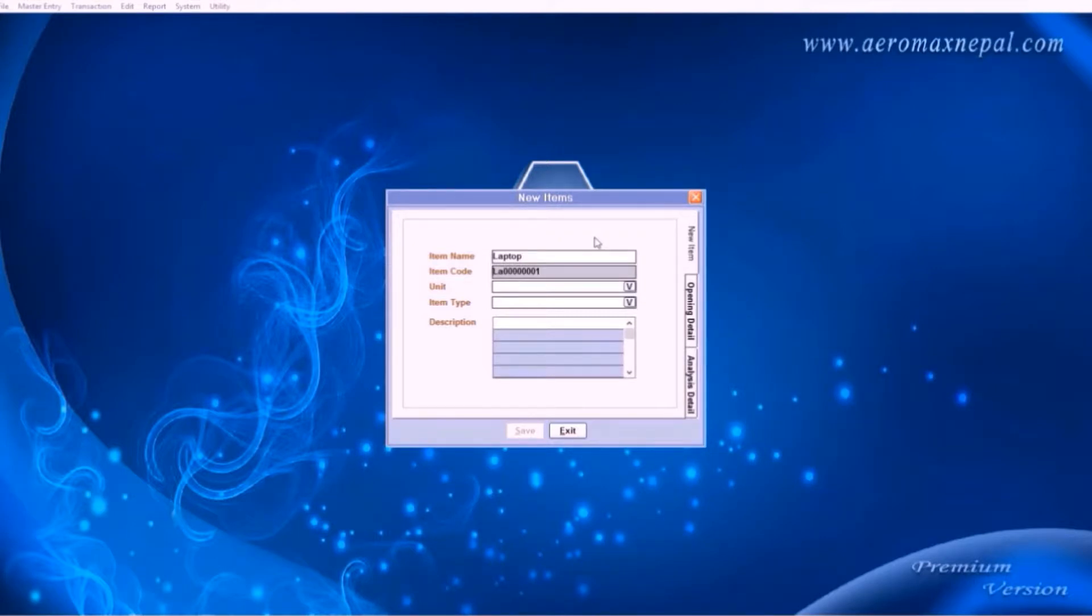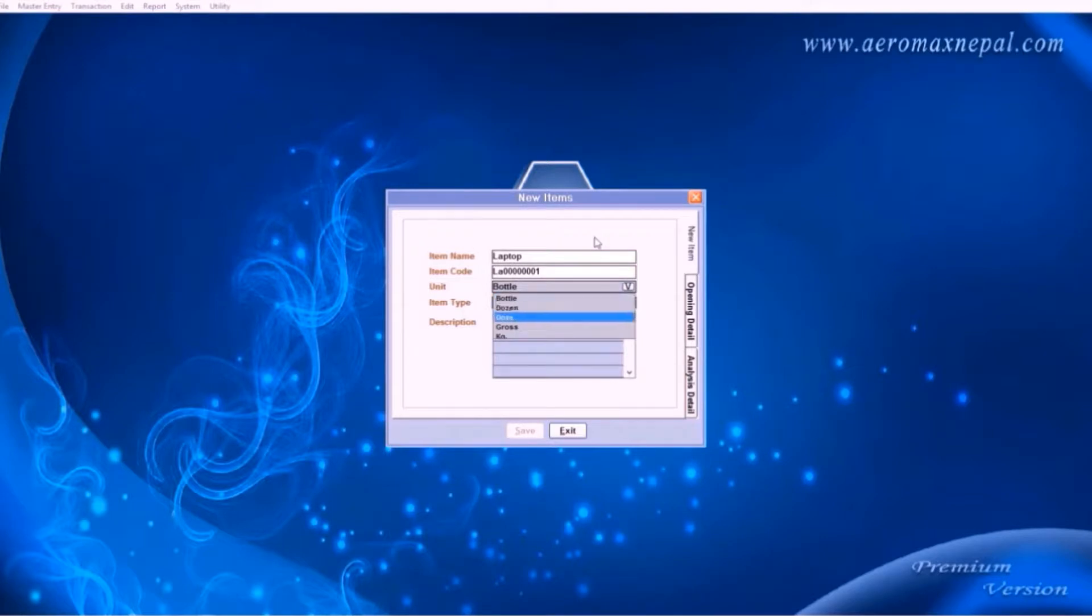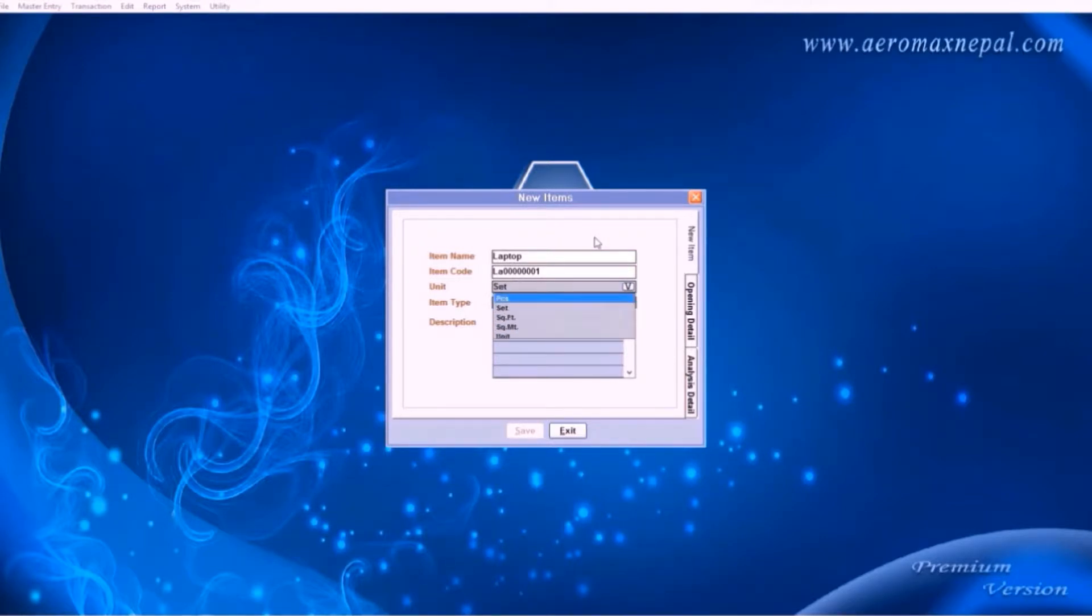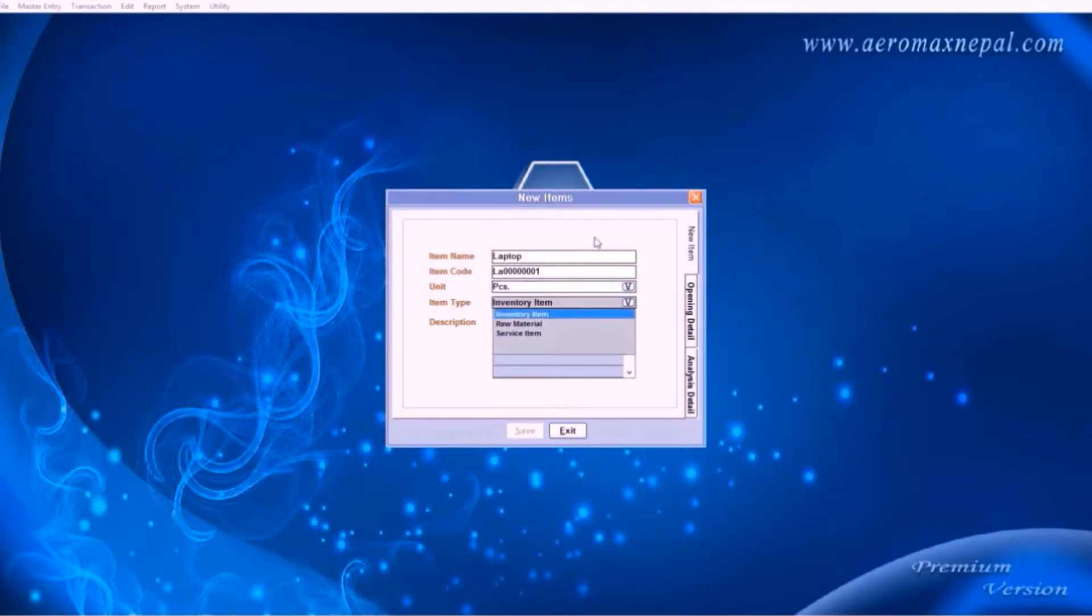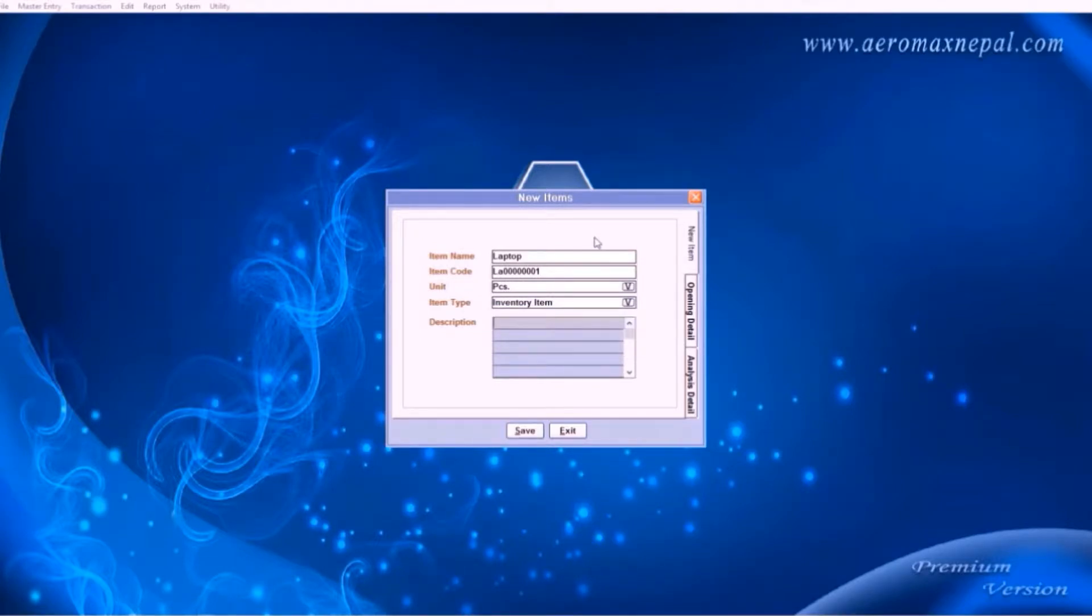You can change the item code or use the software generated ones. And select the unit of the items. There are plenty of options available, you can add them if you need to. We will learn that later. In this case this is pieces. And the item type, whether it is an inventory item, raw material, or service item.